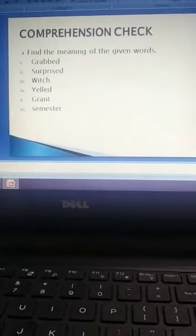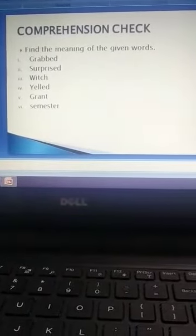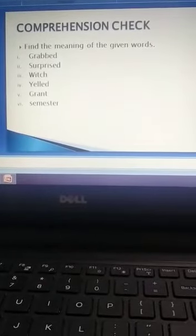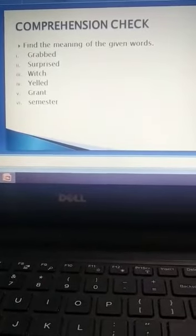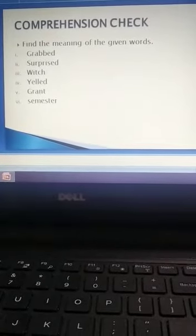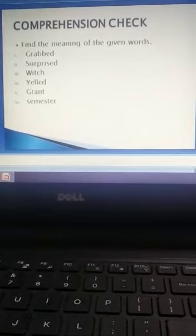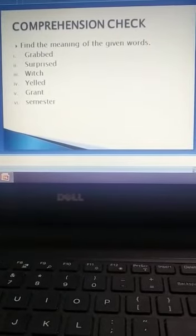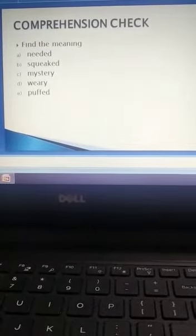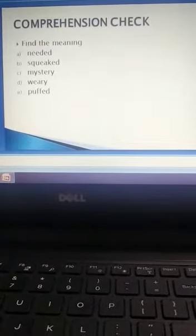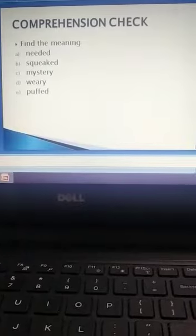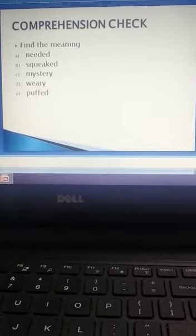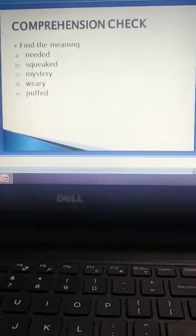Find the meaning of the given words: grabbed, surprised, witch, elf, grand, sinister, needed, squeaked, mystery, weary, puffed.